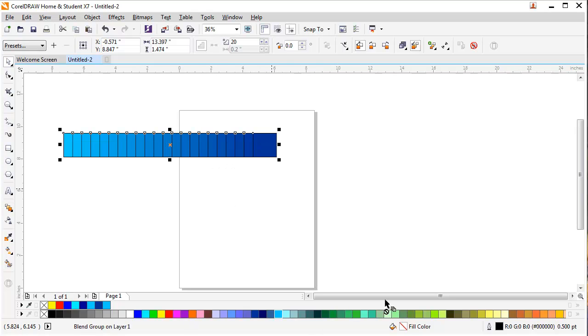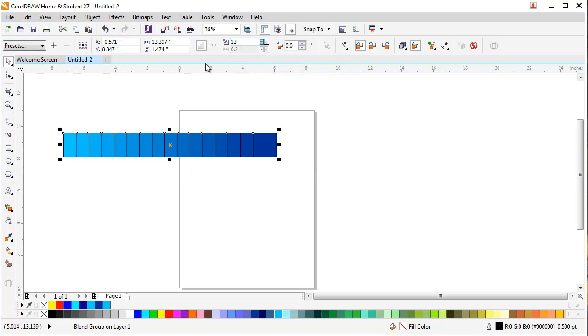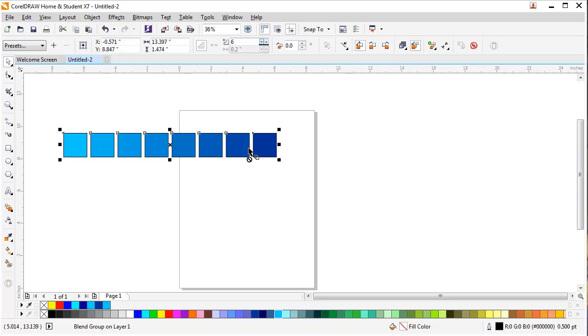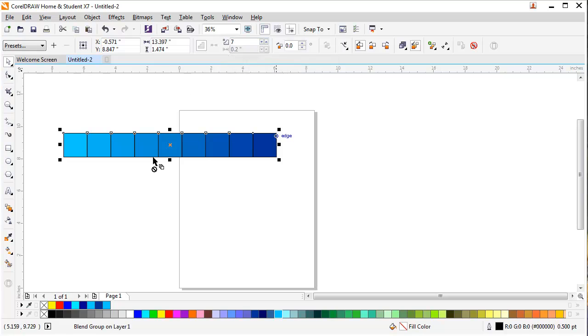These layers have been divided in 20 parts. Change the number of steps in the blend or adjust the spacing between steps. So I will decrease the point and bring it down to seven, six or seven.